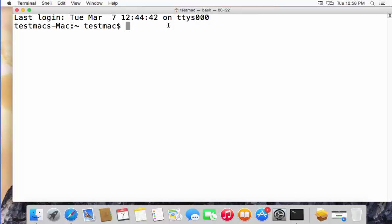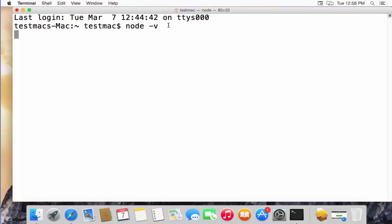Once the terminal is open, we're going to check whether Node.js is installed and which version is installed. Type node -v and press Enter — it will show the version of Node installed. In our case we have version 6.10.0, though it can be different in your case. Now type npm -v to see the version of Node Package Manager.